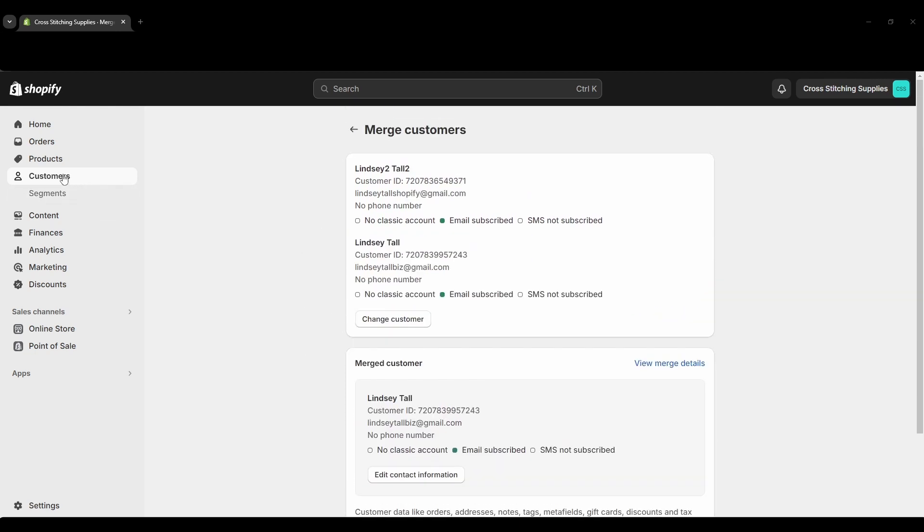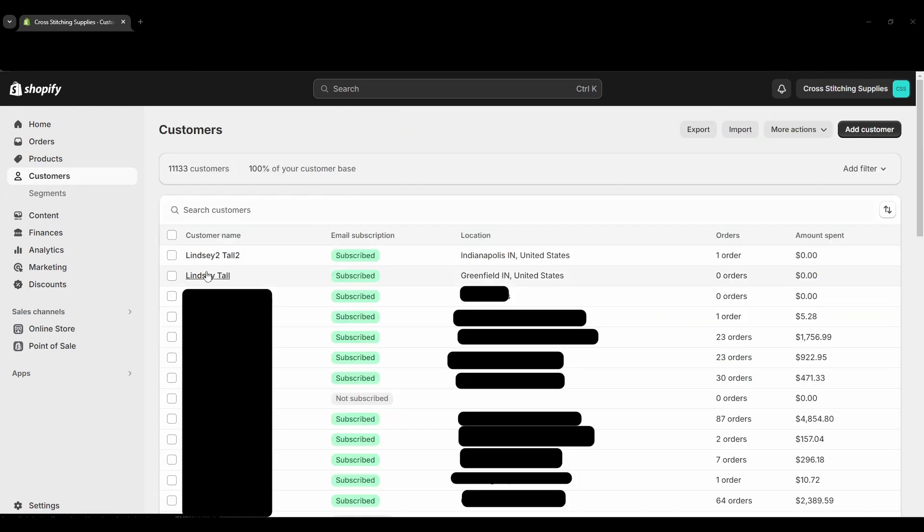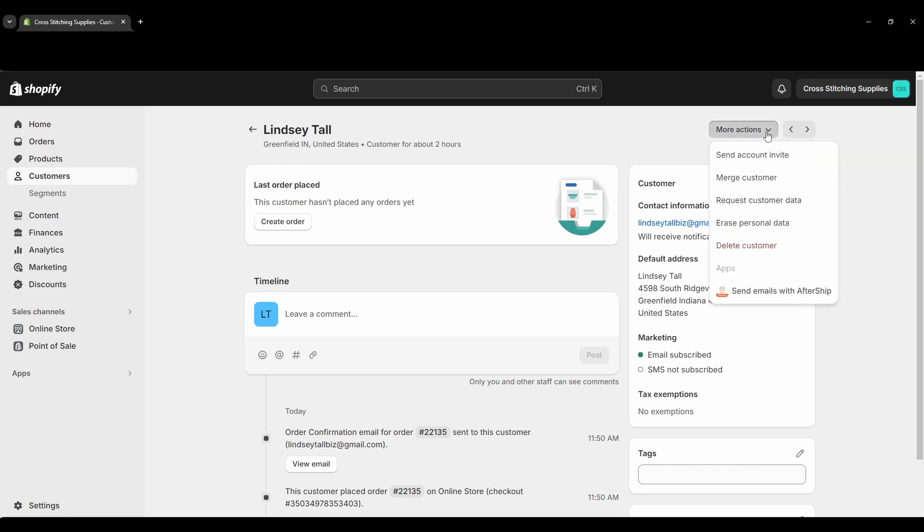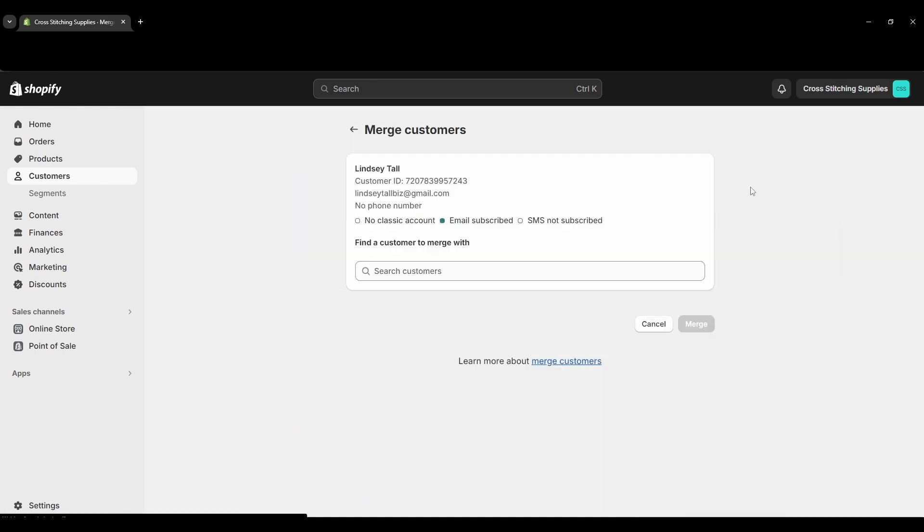Now I'm going to go back again and I'm going to click into this second account. I do want to say I put fake addresses in the ones I'll be sharing in this video. But if we go up to this more actions button we can click that and then here you can hit merge customer. And then from this screen we're back to that screen where we can search a customer to select one to merge with this one.